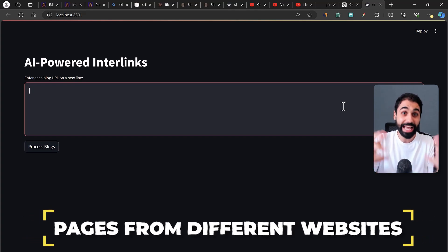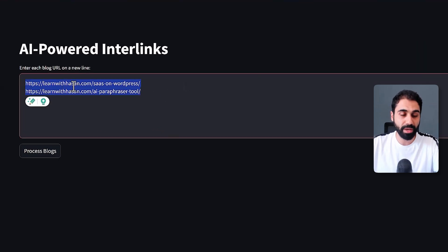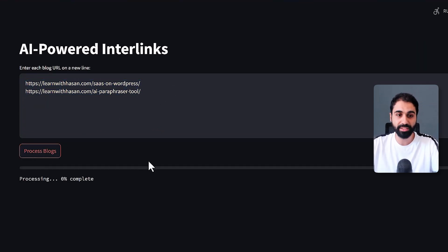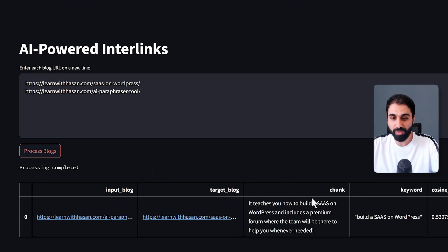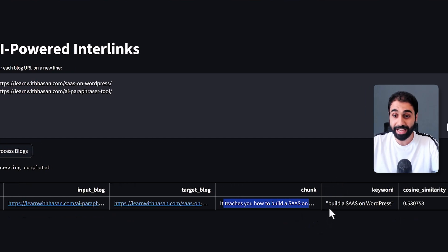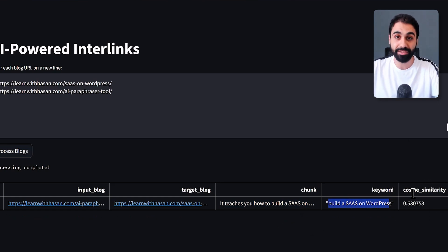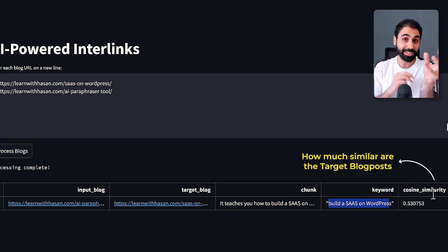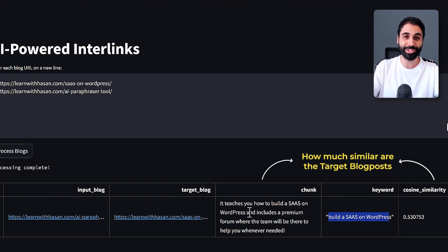Let's paste two blog posts from my website, click on 'Process Blogs,' and with a little bit of waiting — we got one link. You can hover over the chunk to see the sentence where we found this internal link and the exact keyword to link from. Here we also have what we call cosine similarity — how similar the target blog post is to that sentence.